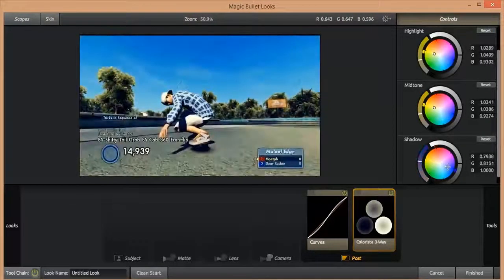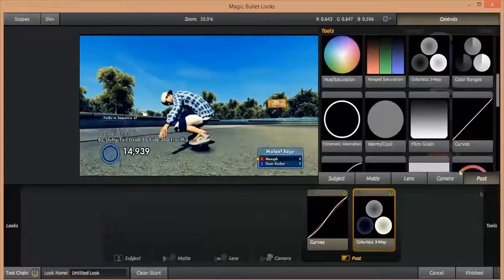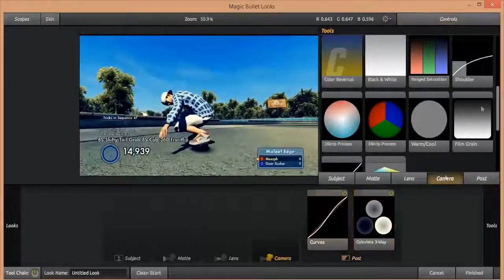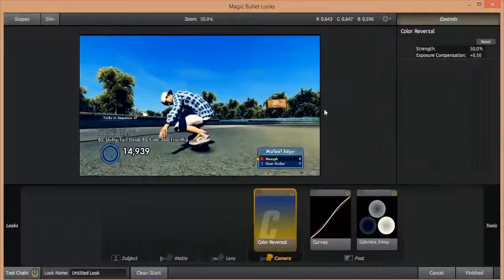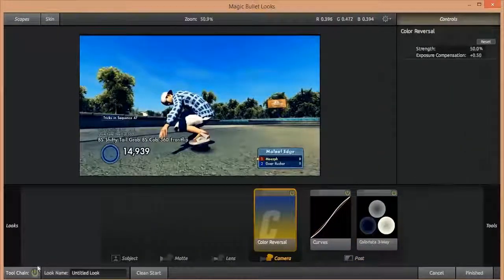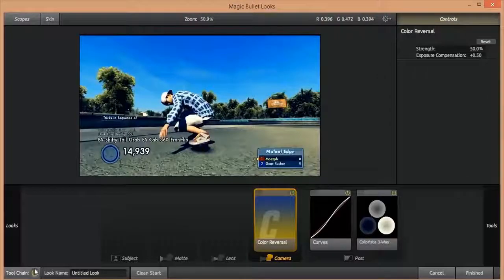And I'm going to throw on Color Reversal. We don't really do much with that, and I'm just going to show you what it looks like so far. So that's what we've done so far. Three effects.